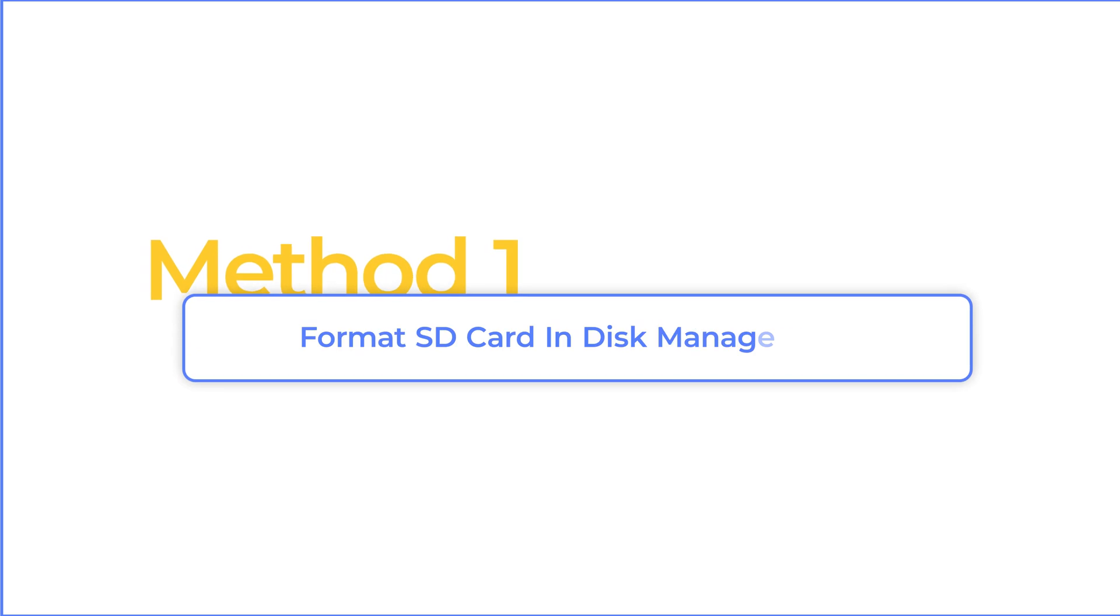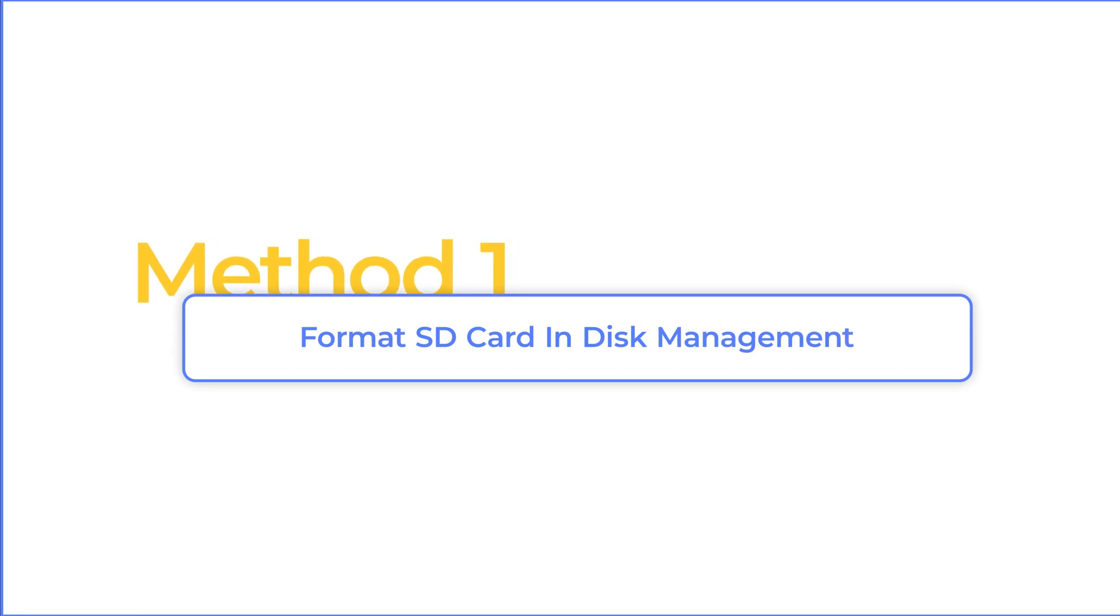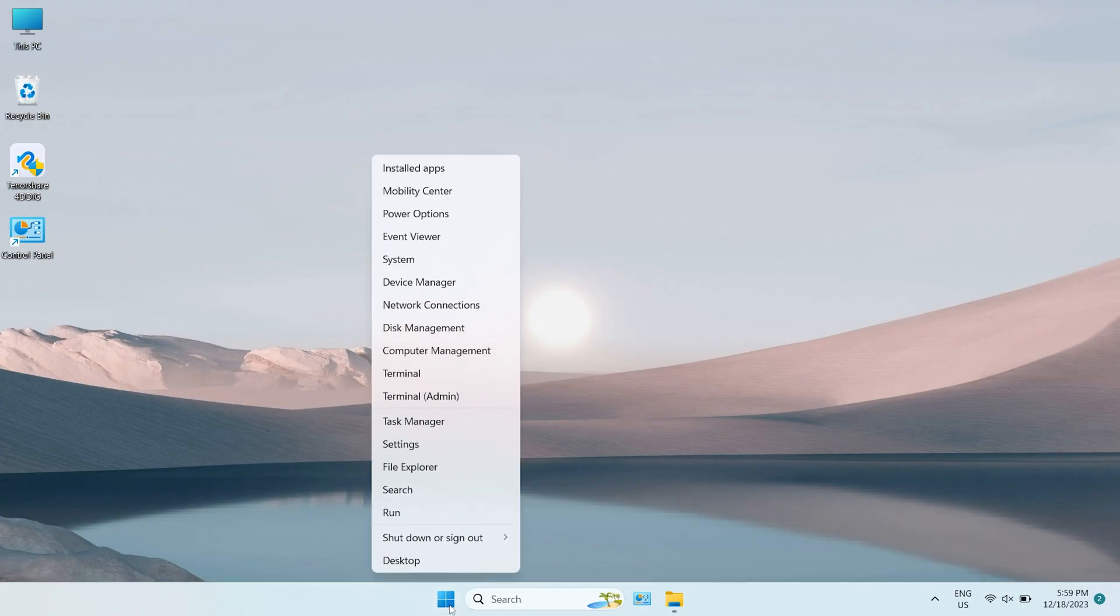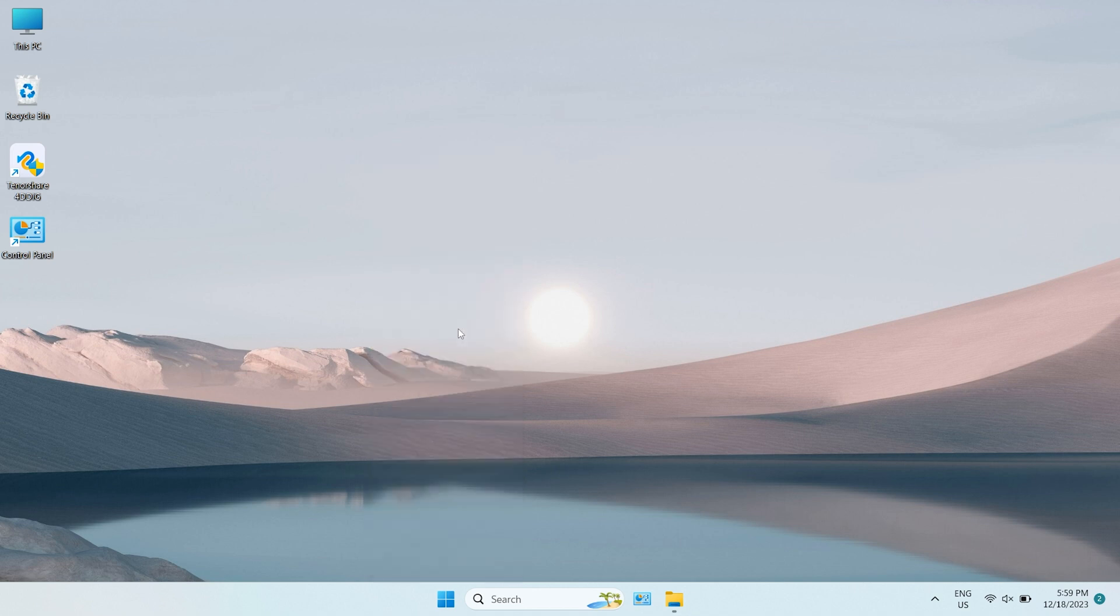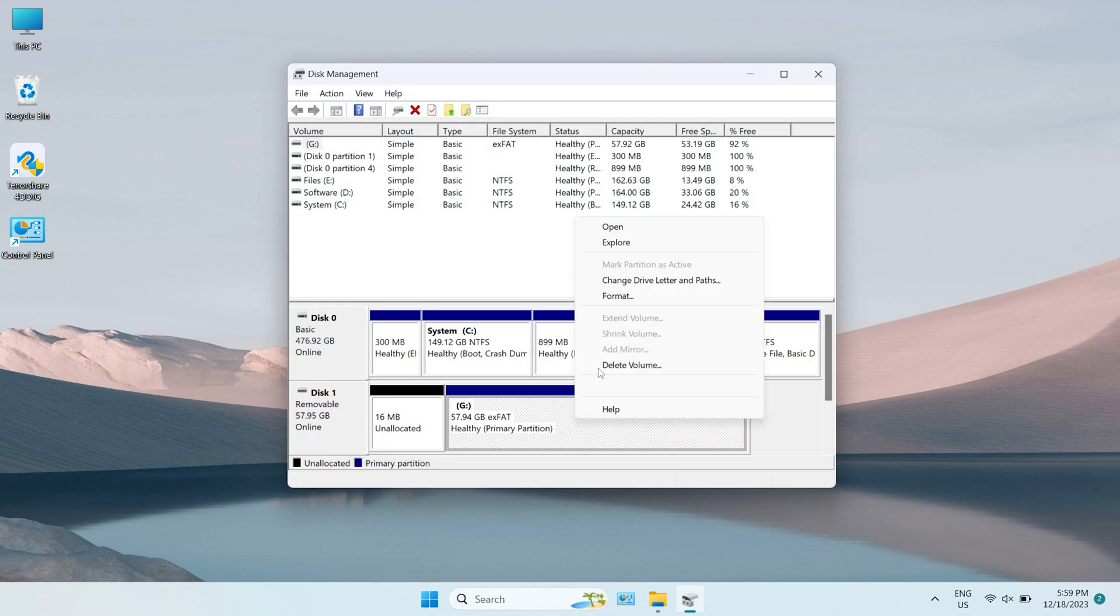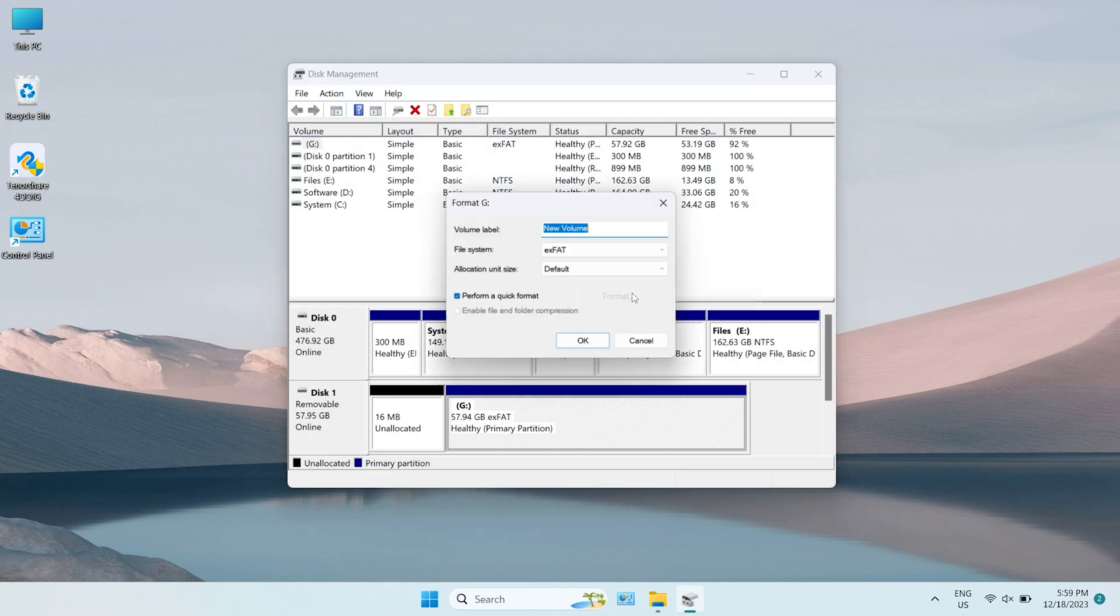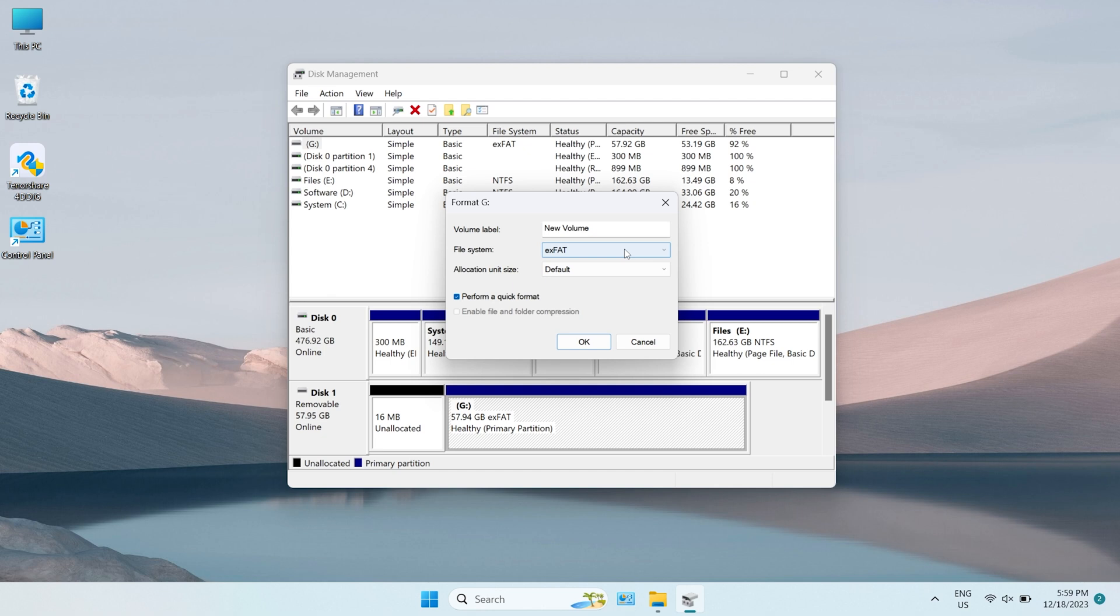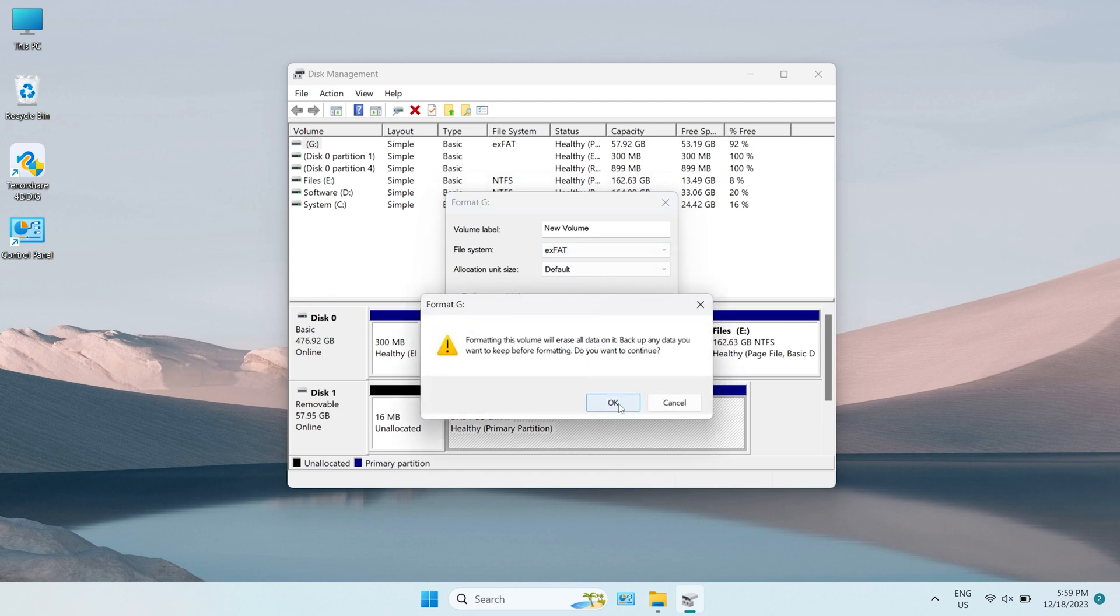Method 1. Format SD card in disk management. Right-click the Start menu and choose Disk Management. Right-click your SD card and pick Format. In this window, you can choose a file system, like FAT32, NTFS, and XFAT. Finally, click OK to format the SD card.